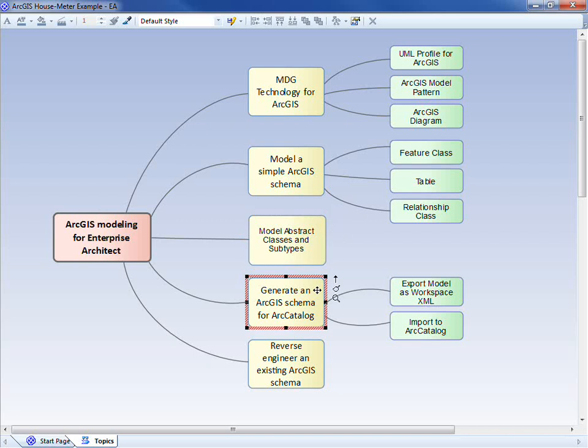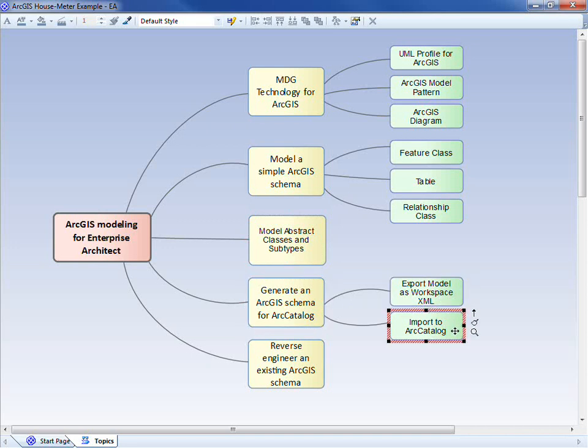Based on that example, we'll generate an ArcGIS schema for ArcCatalog. So out of Enterprise Architect, we'll export an XML workspace document and import it into ArcCatalog.